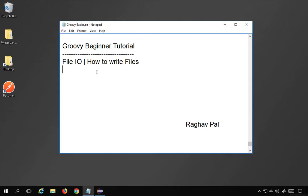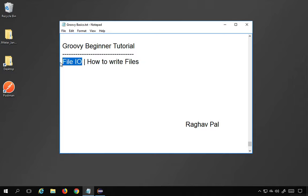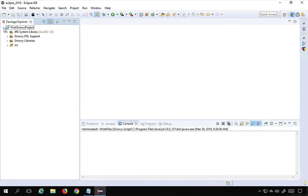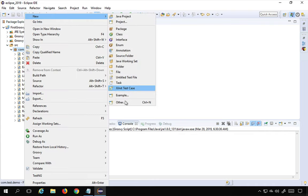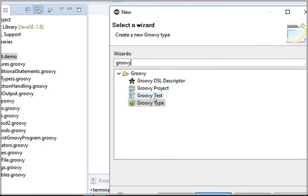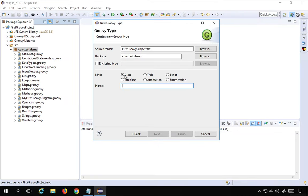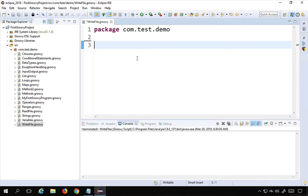Hello and welcome, I'm Raghav, and today we will learn how to write files in Groovy. This is part of file input/output. We have already learned how to read files in the last session. Let's get started. I'll go to Eclipse, open the project we created earlier, right-click, select New > Others, search for Groovy, select Groovy class, name it 'WriteFile', and finish.